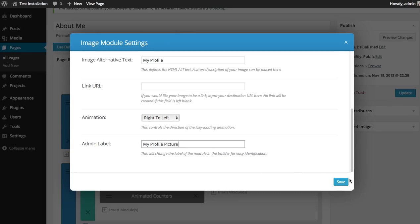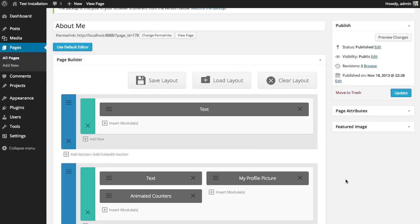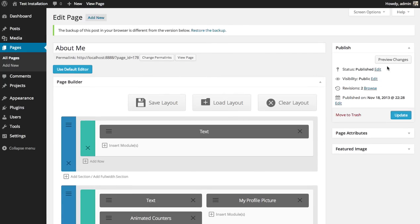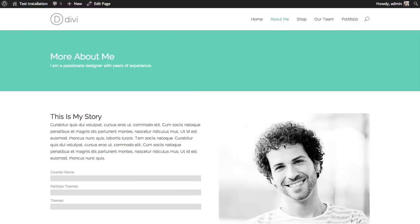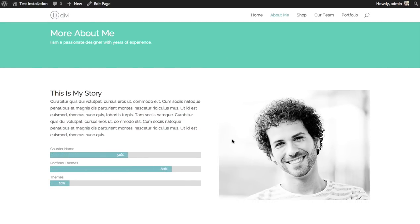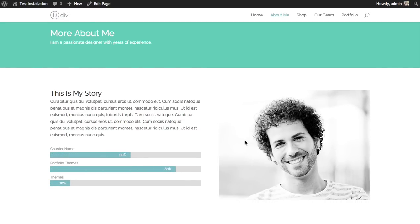And then click Save. You can see that the image module, My Profile Picture, has been added. And if we preview our changes, you can see the image is added to the right and fades in from the right as well.